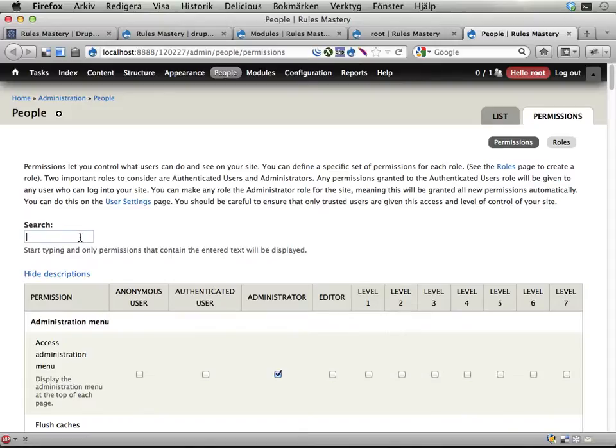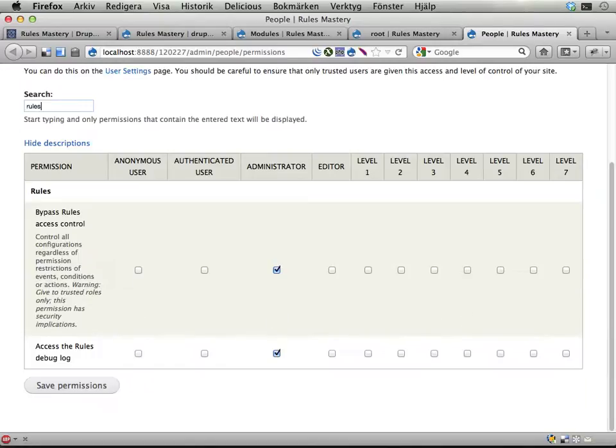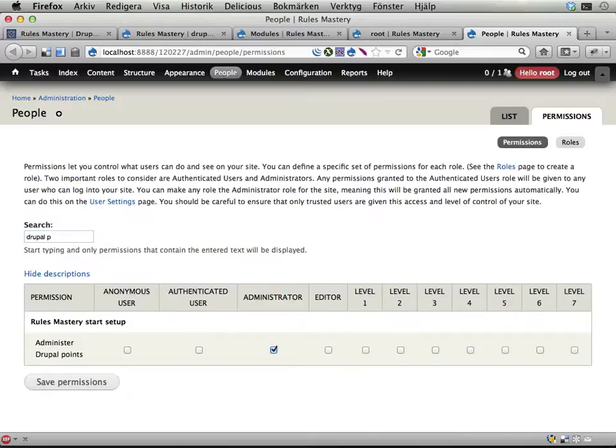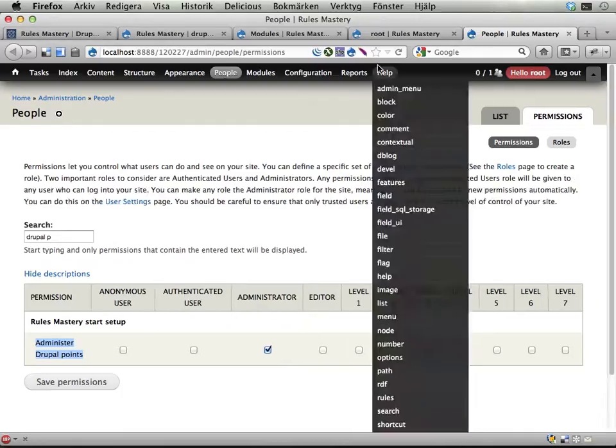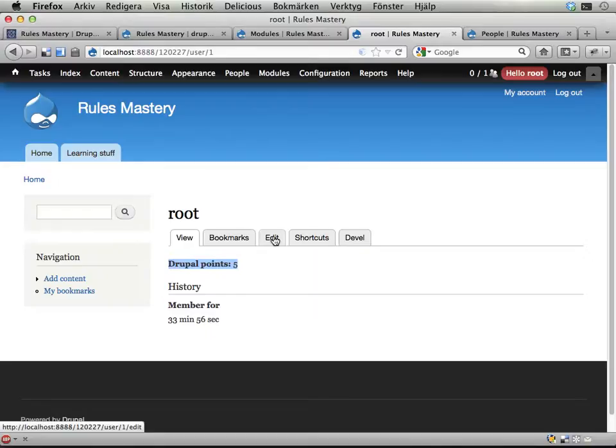I have, see if I can find this one as well, permissions list here. Let's see. Mastery. No, points. Here it is. I've added a new permission called Administer Drupal Points.